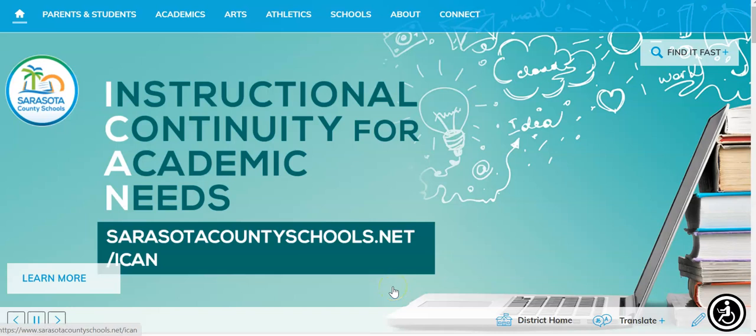Hi Sarasota County families! Today I'm going to show you how to log in to your student's MySCS account and how to check their iReady reading and math progress every week.